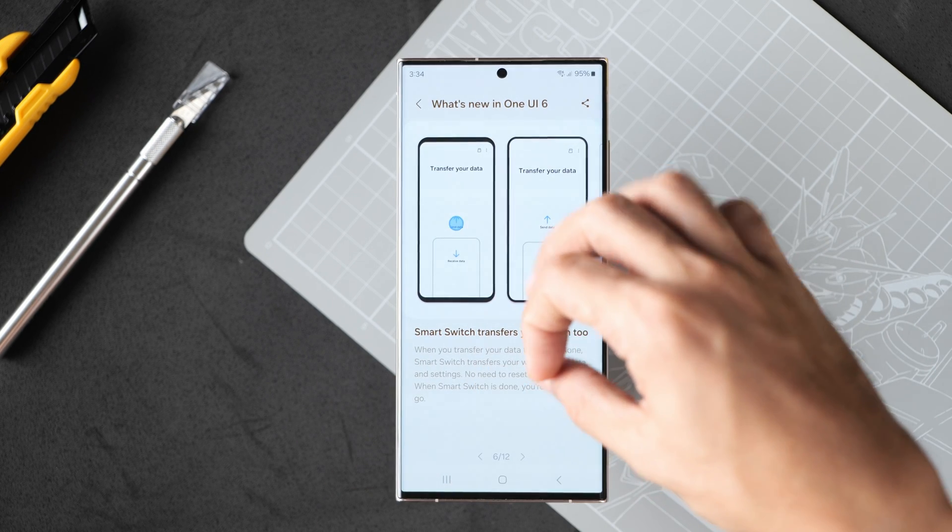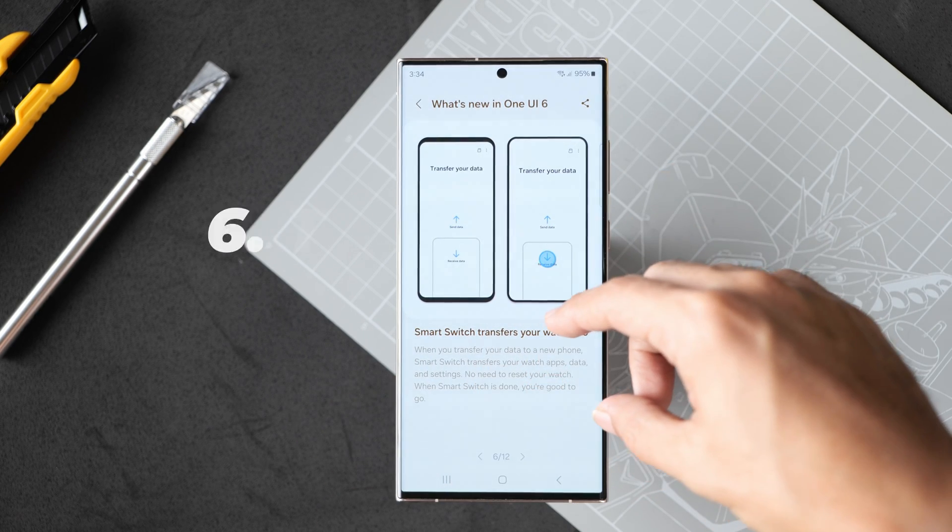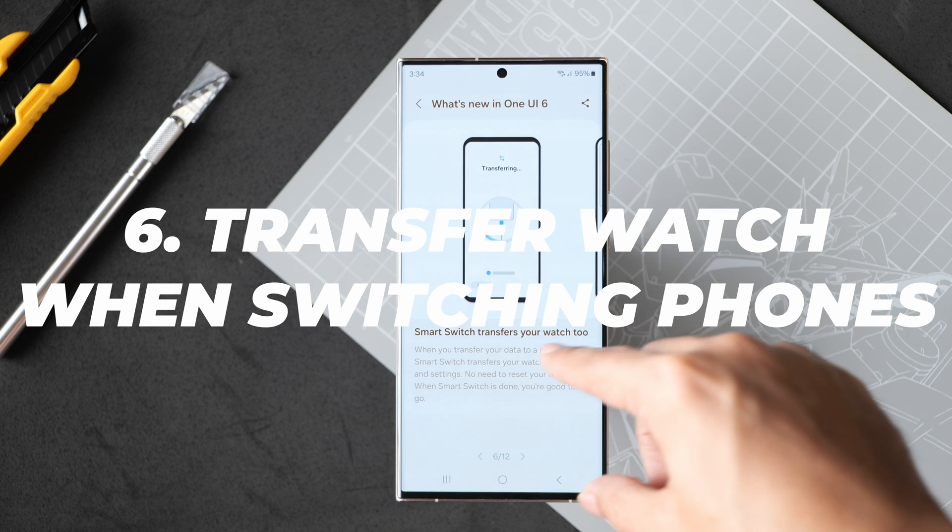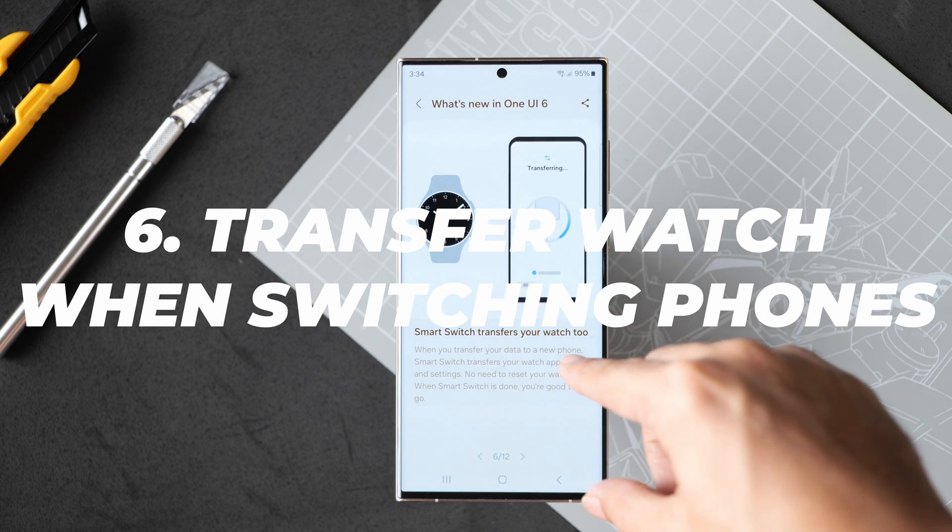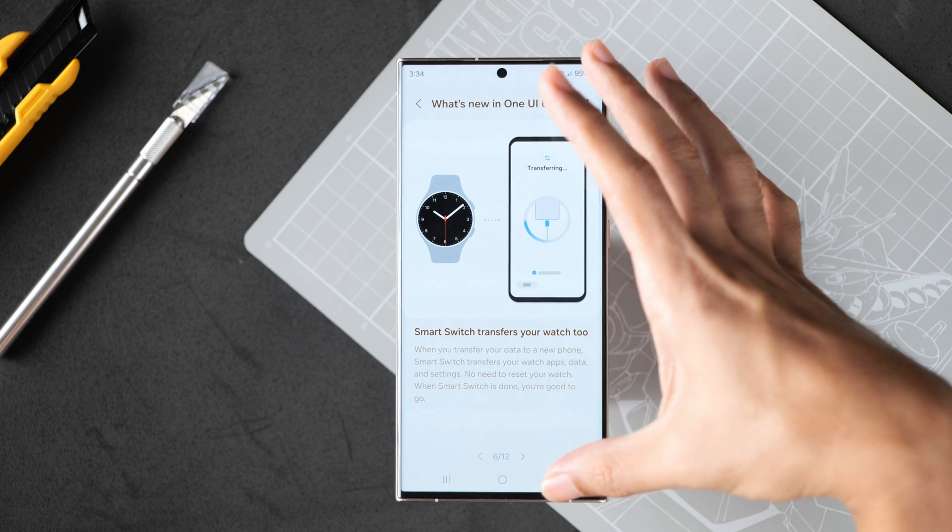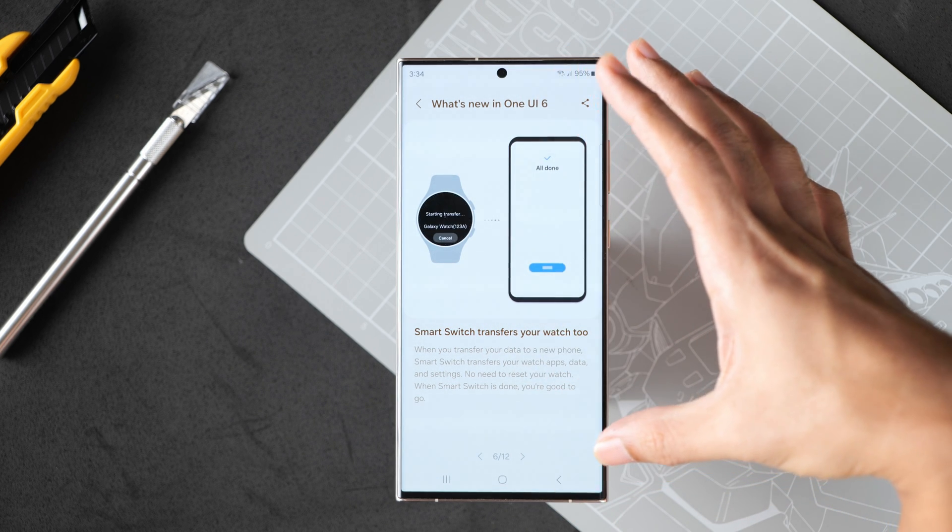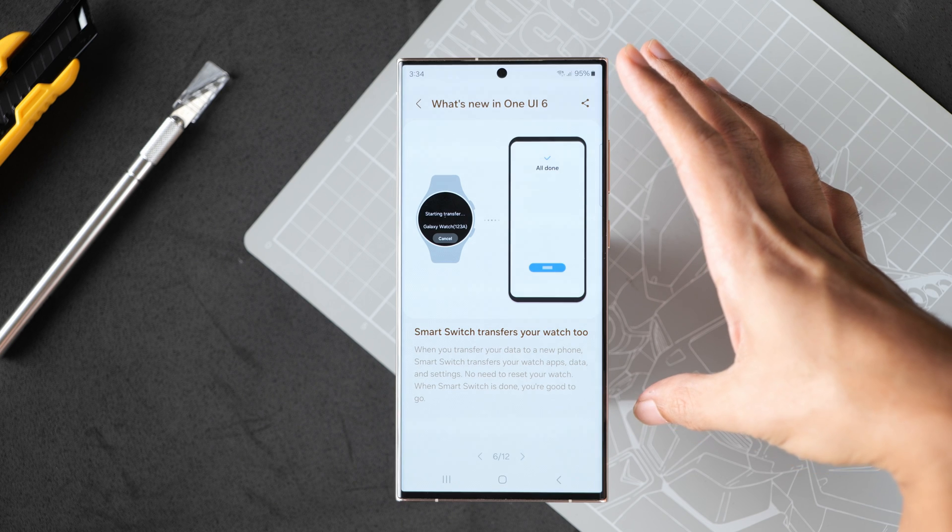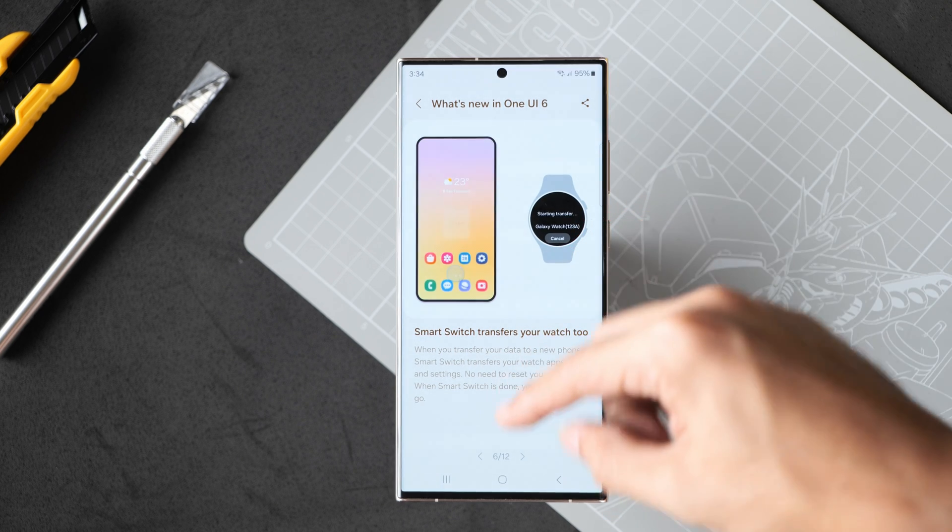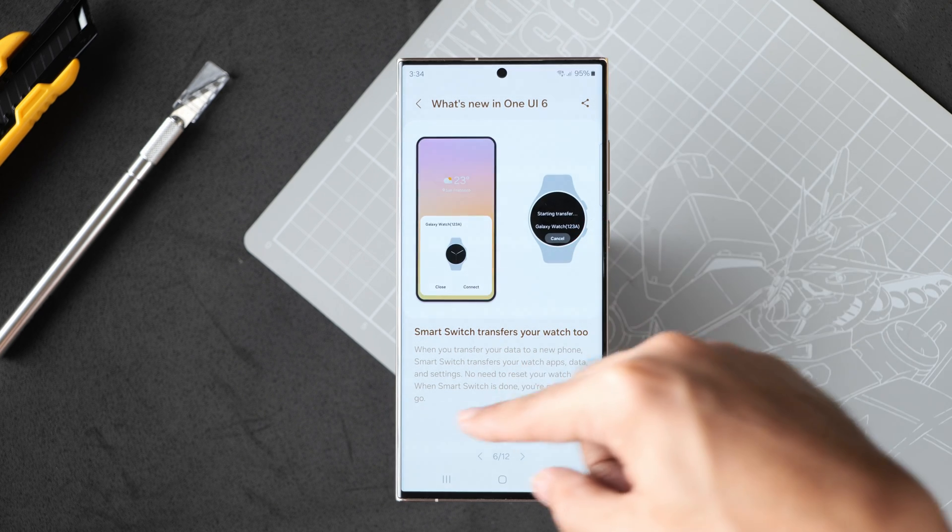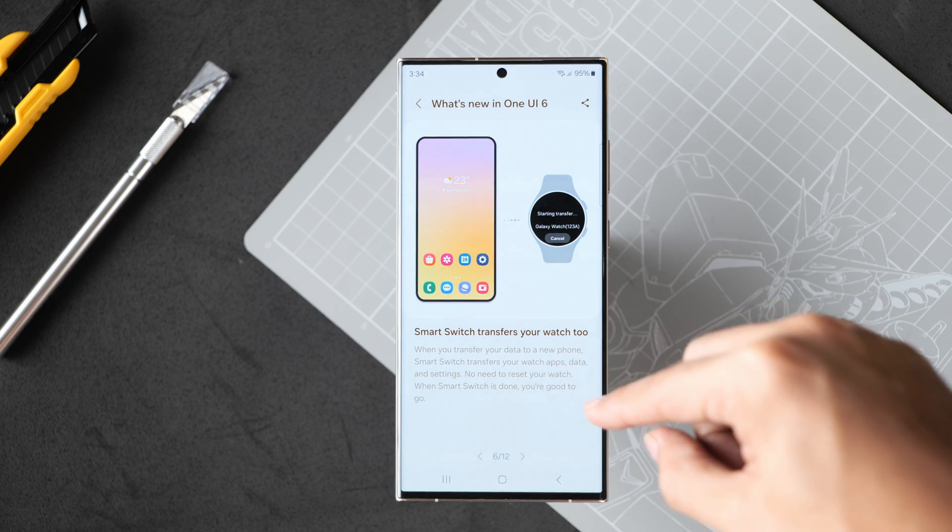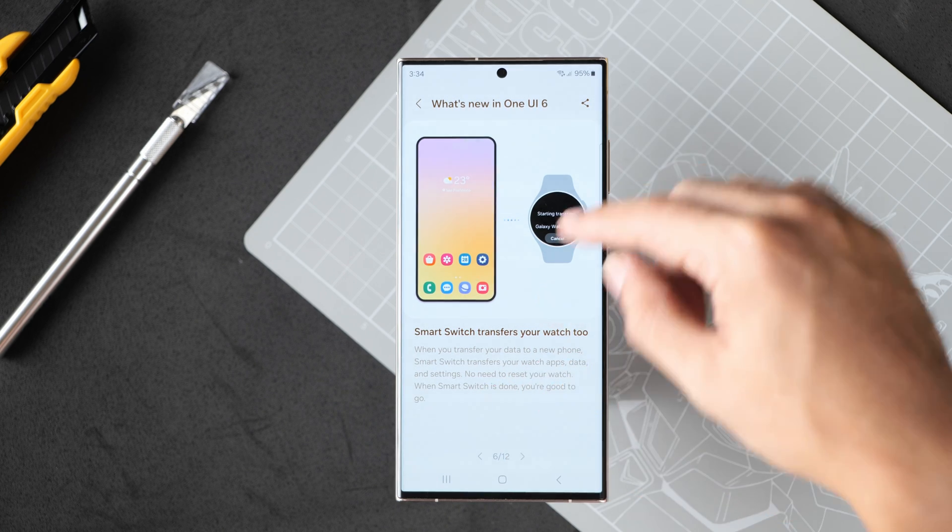Next, Smart Switch transfers your watch too. It lets you transfer your data from your Samsung Galaxy watch. So no need to reset your watch when Smart Switch is done.